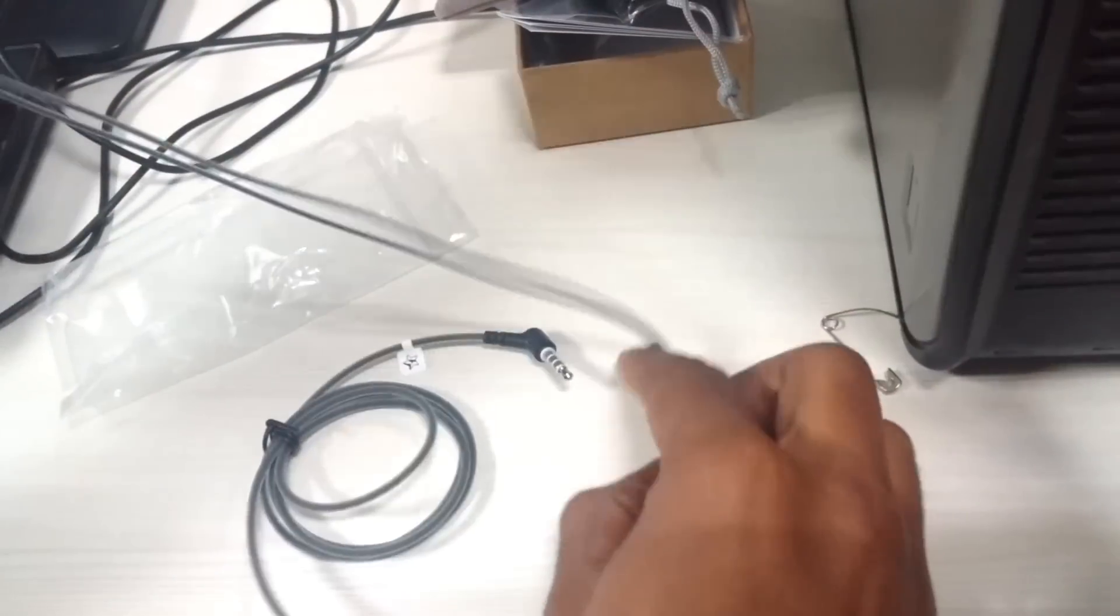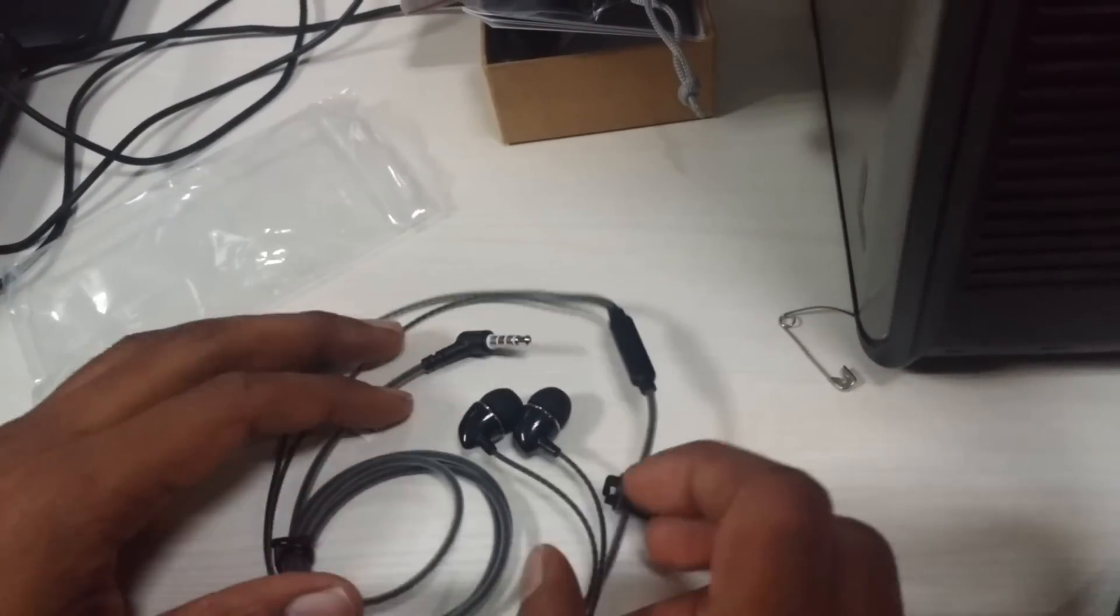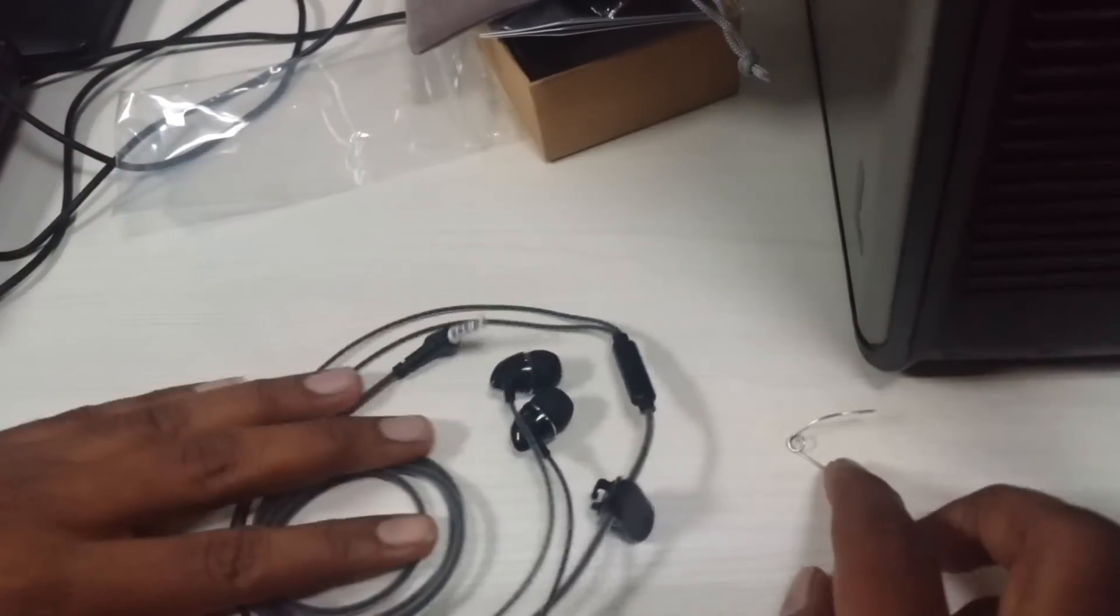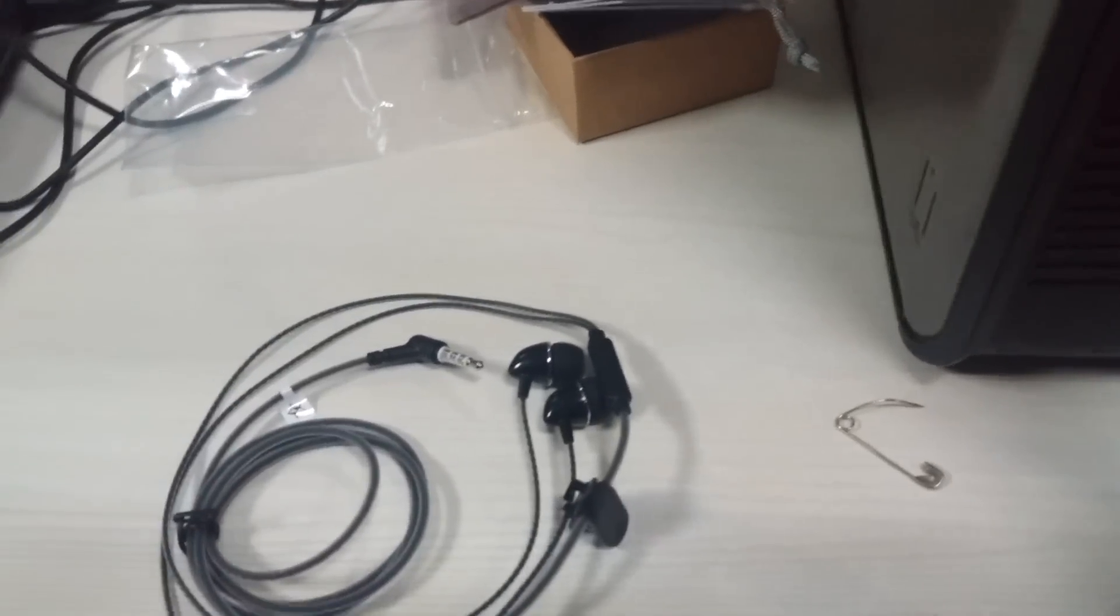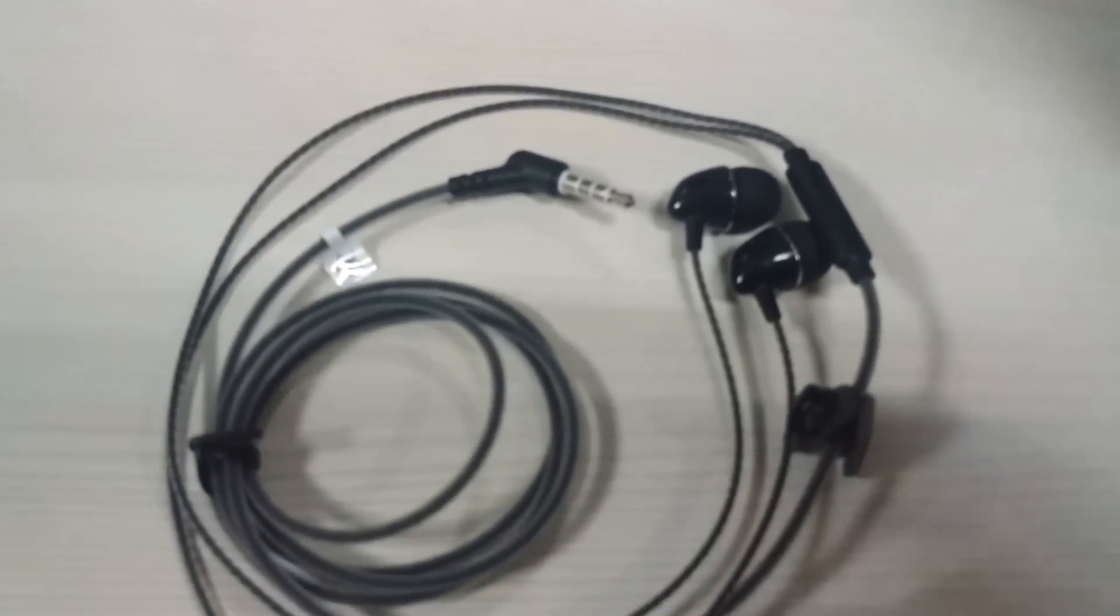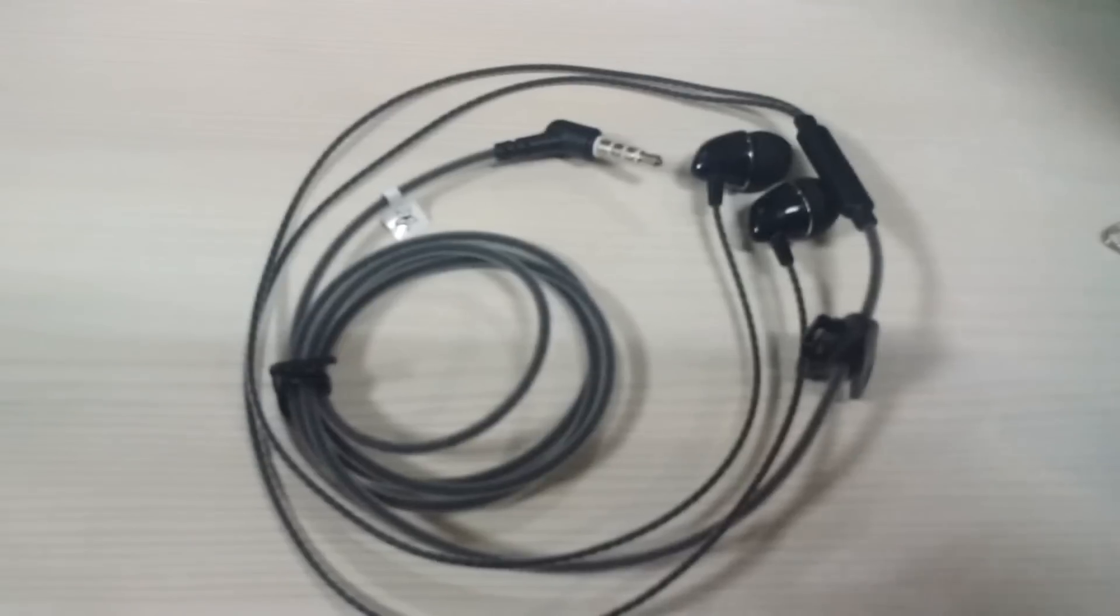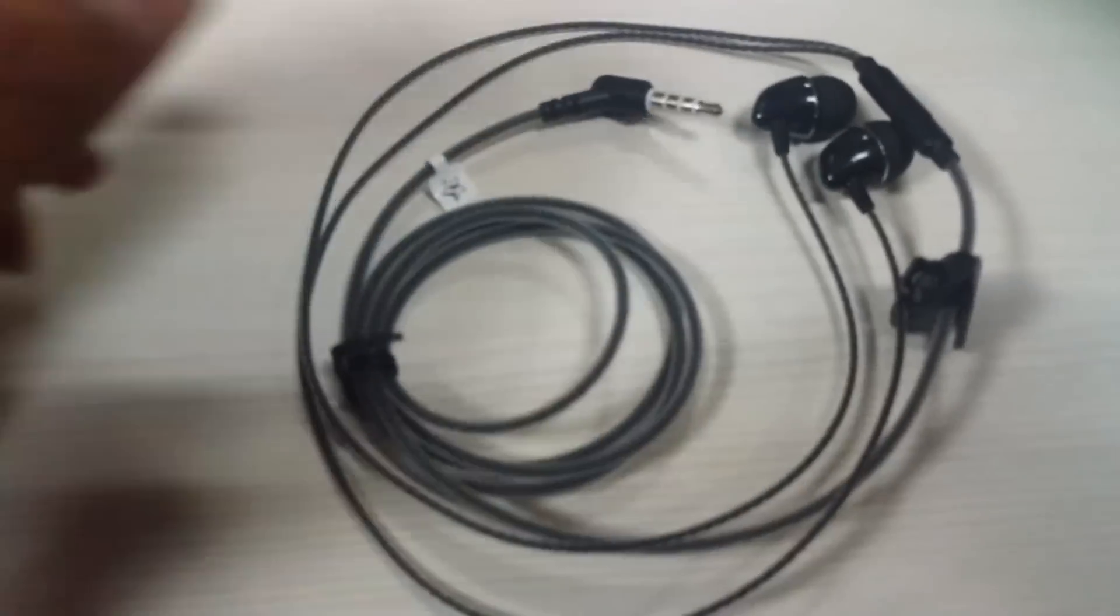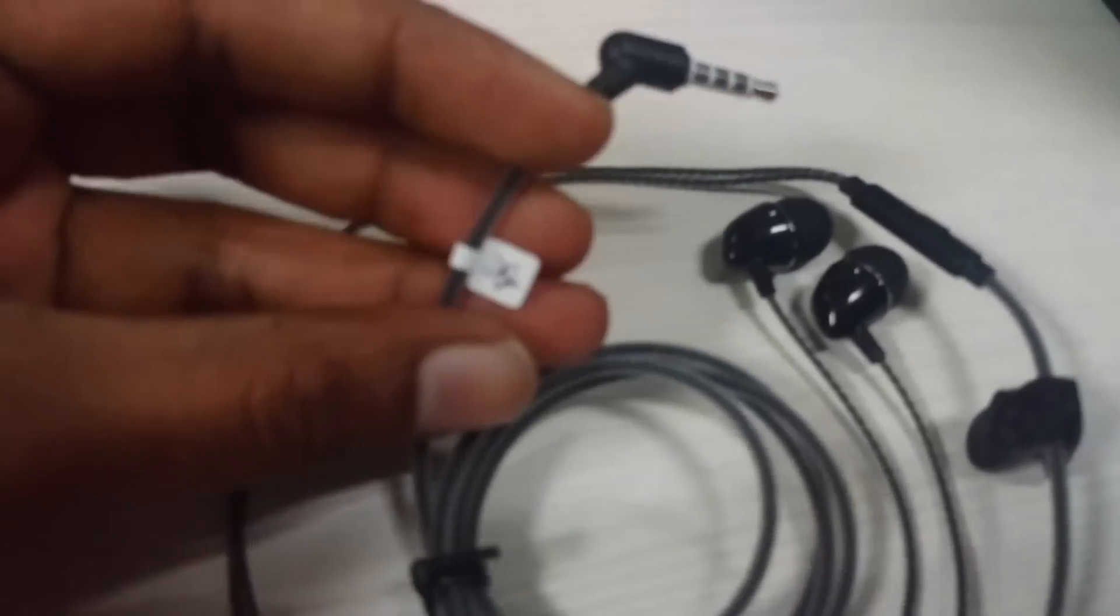I'm going to show you in the next video a review about the sound quality of this particular headphone. The feel, the material, and everything, it's very good.